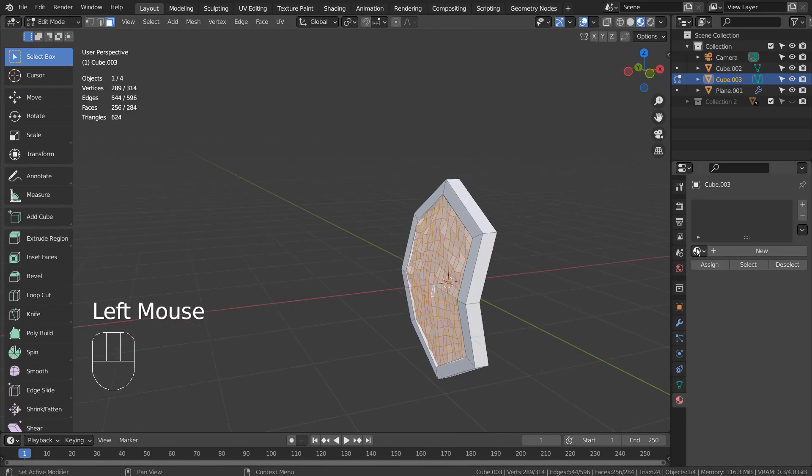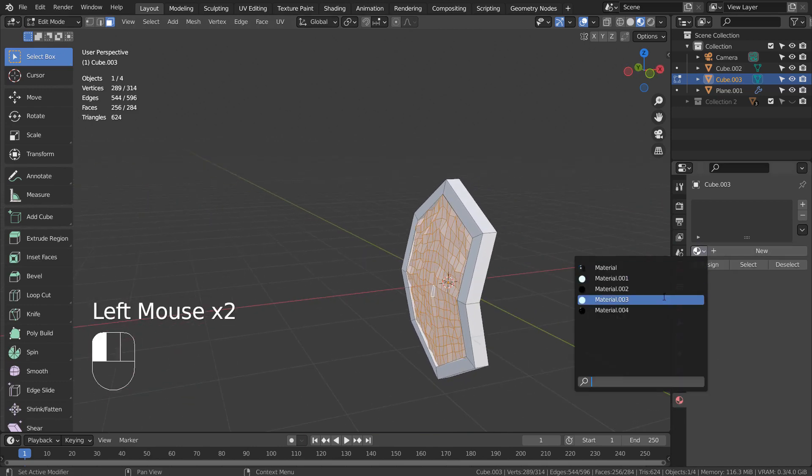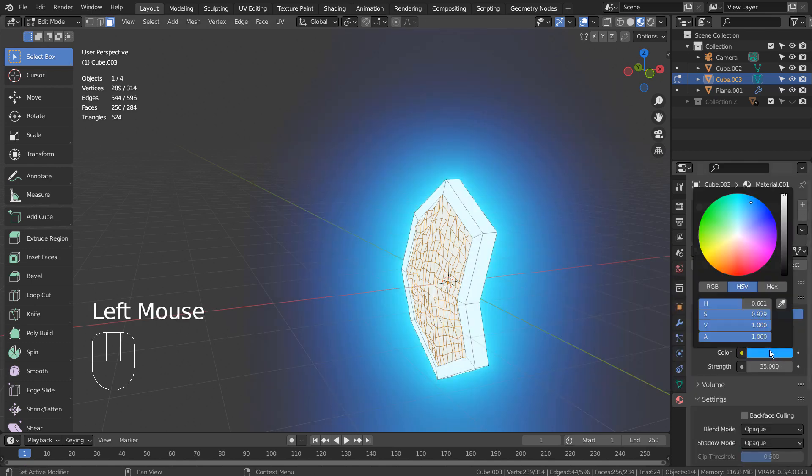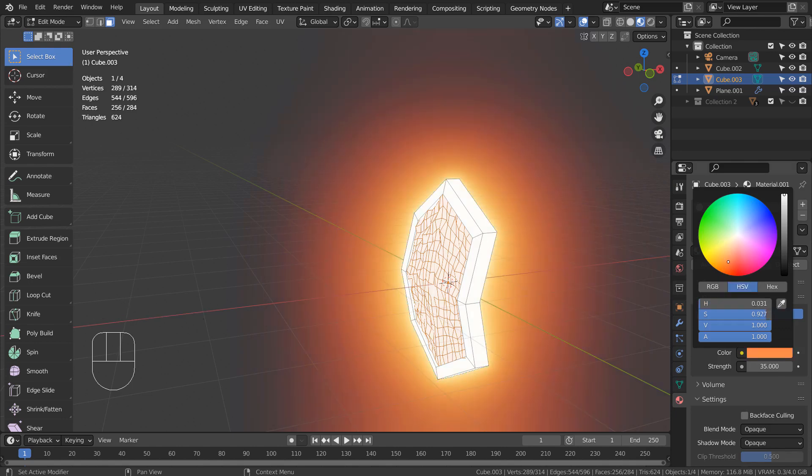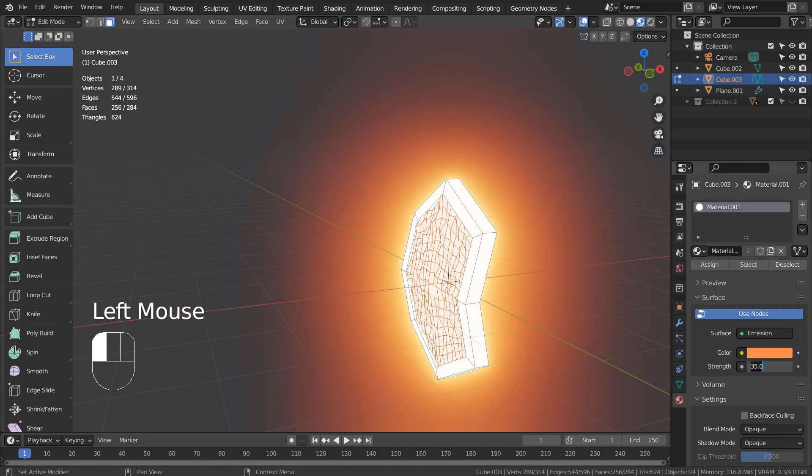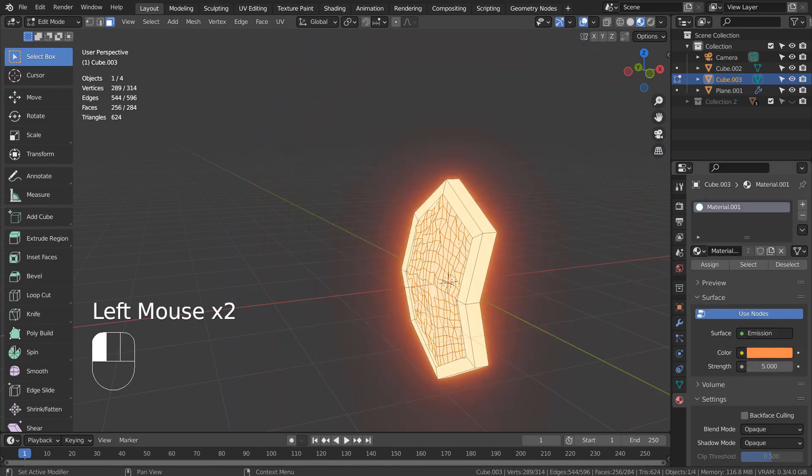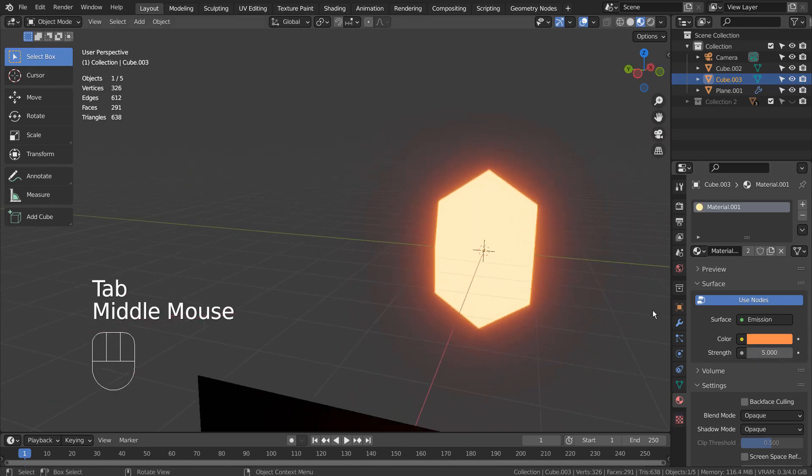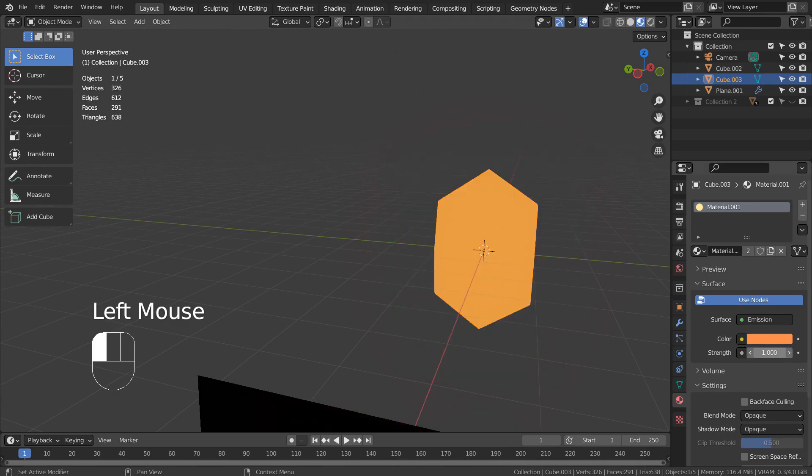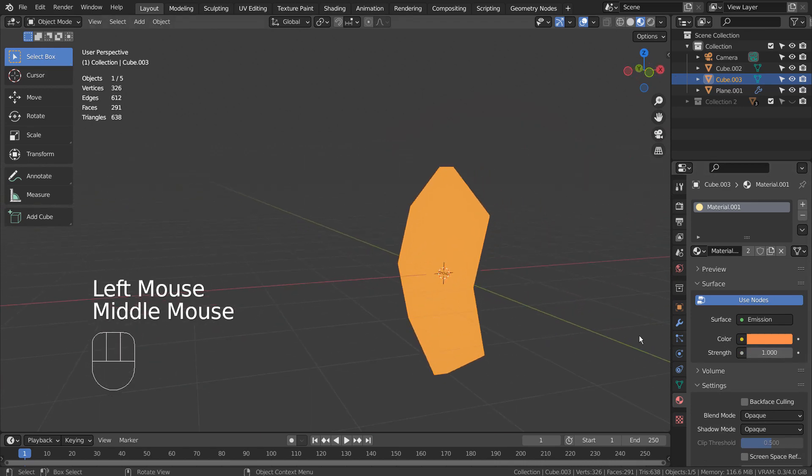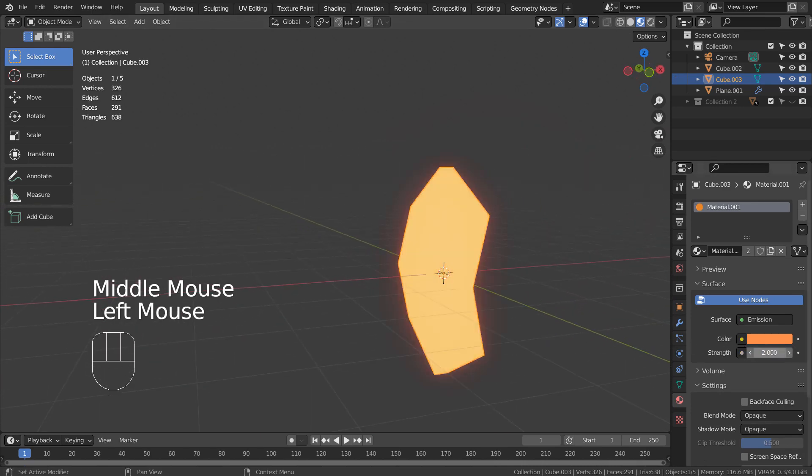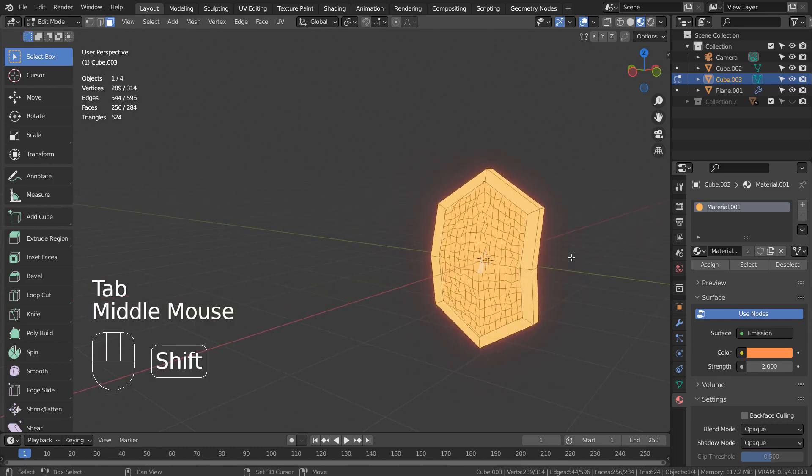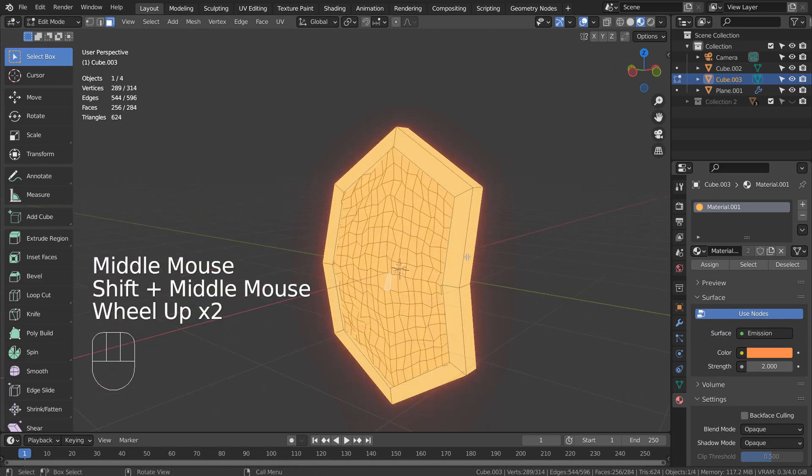I'll add an emission shader. In Edit Mode, press Control I to invert the selection. I'll apply a metallic material.